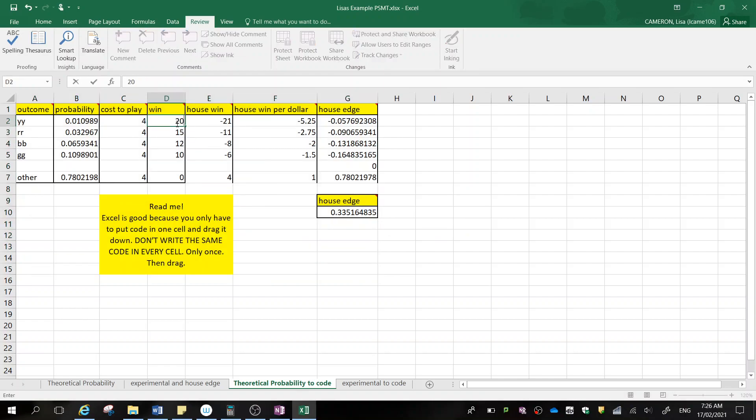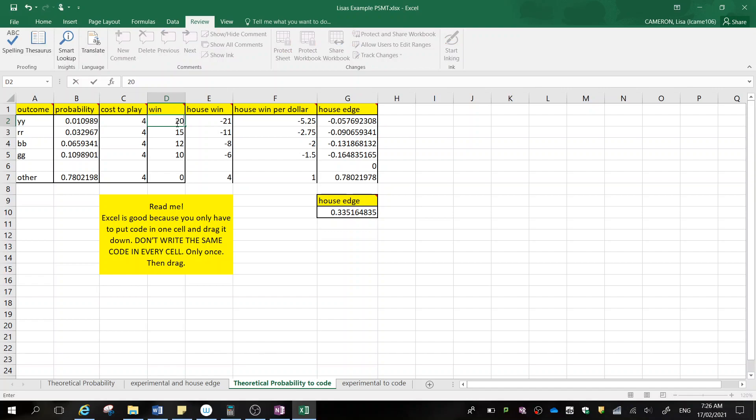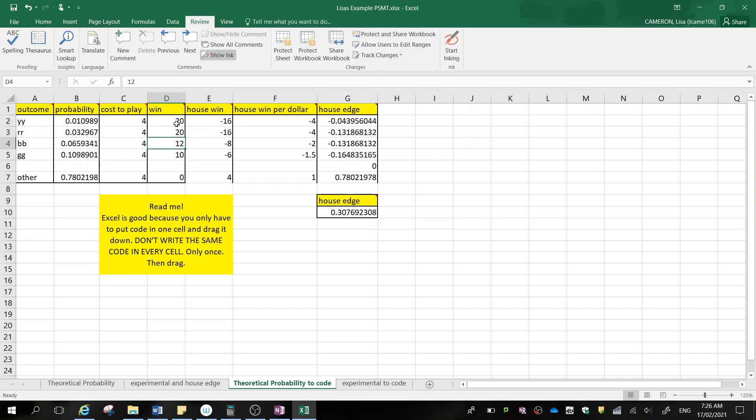And now let's look at what happens if we adjust the win. So if I make the win less, then the house edge goes up.